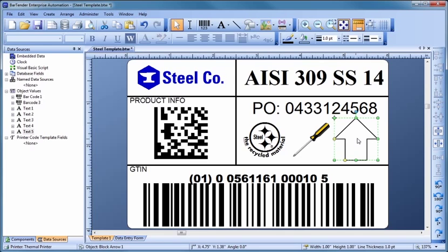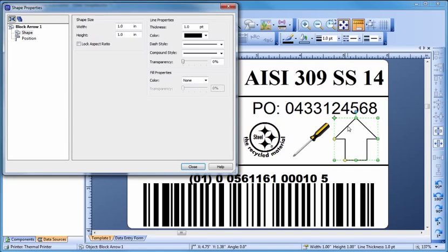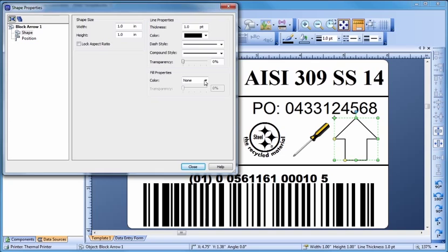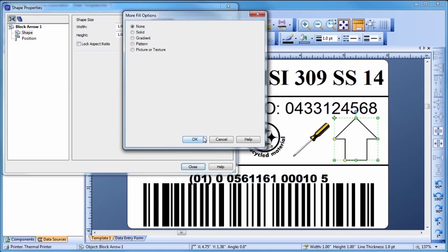To add a fill to your shape, double-click to bring up the Shape Properties dialog. Most Bartender objects can have their borders and interiors change to any color you want. You can even specify a gradient.